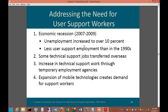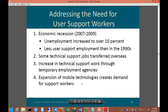Addressing the need for user support workers: there was a recession from 2007 to 2009 whose effects are still felt today. Unemployment increased to over 10%, and there is less user support employment than in the 1990s. Some technical support jobs have been transferred overseas due to lower employee costs, and there has been an increase in support work through temporary employment agencies. The expansion of mobile technologies — smartphones and tablets — also creates significant new demand for support workers.